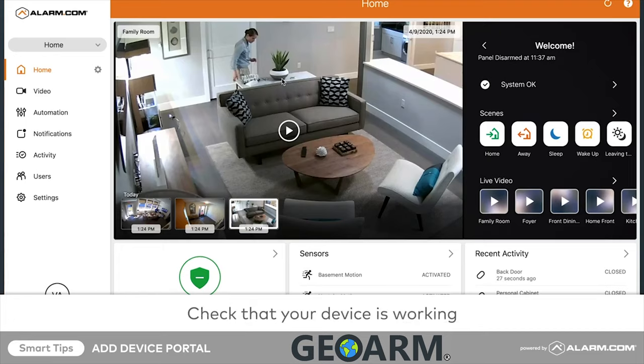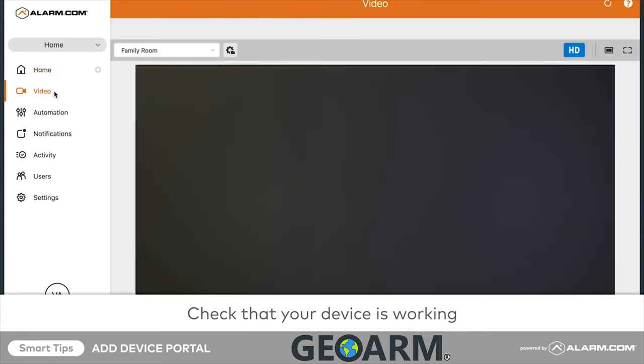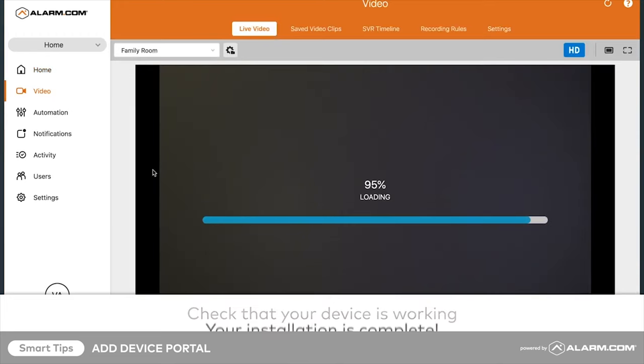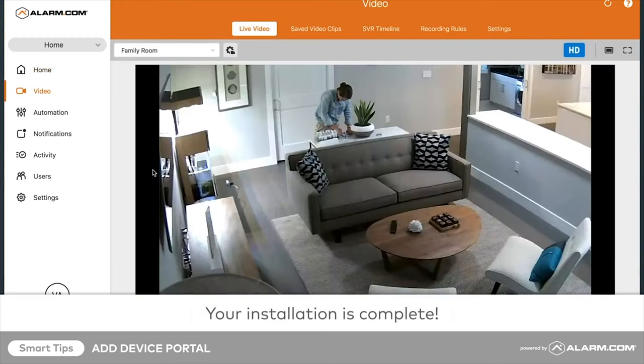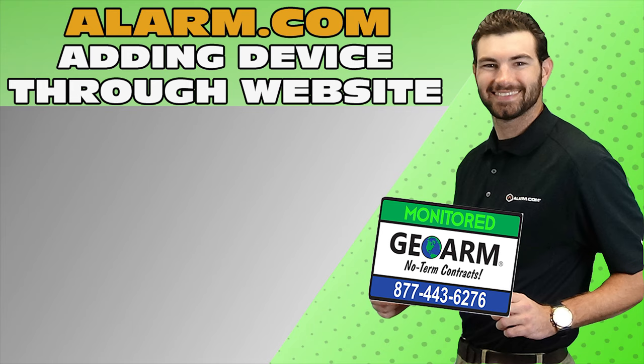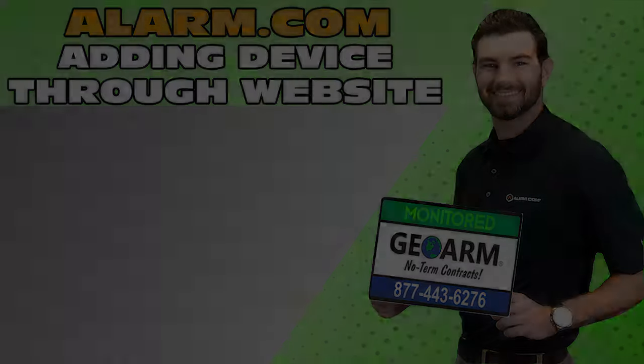Make sure to subscribe to our YouTube page and click the Show More tab underneath the video, where you can view valuable links pertaining to this product, similar how-to videos, and our low-cost no-contract alarm monitoring services.